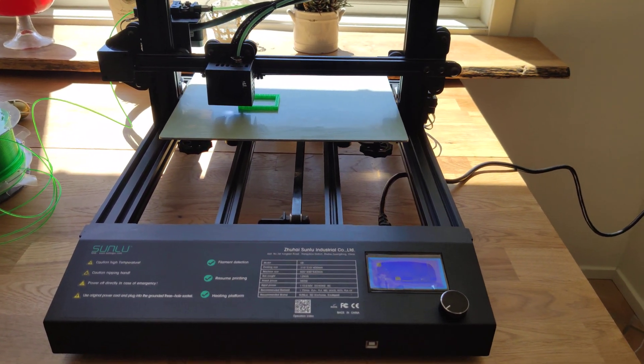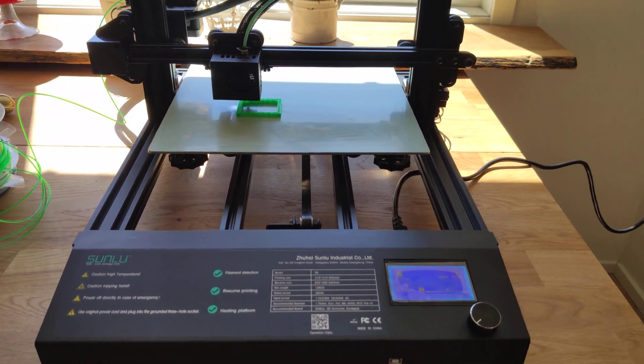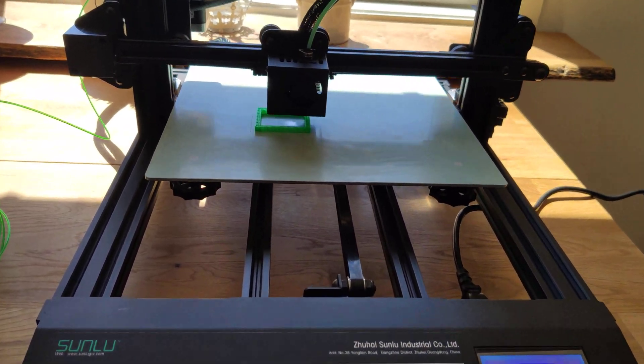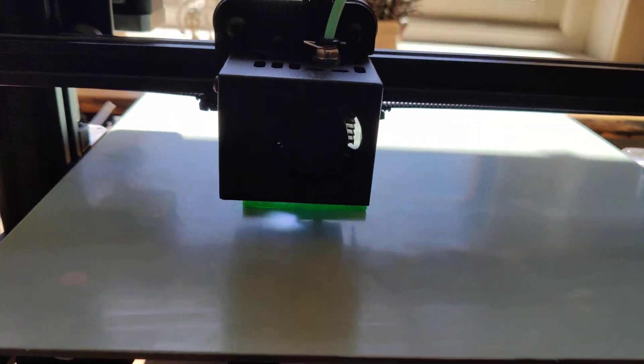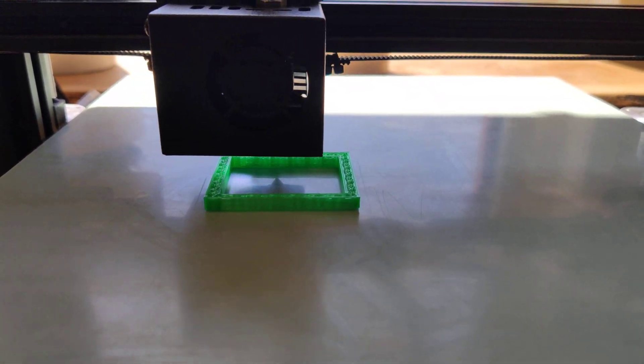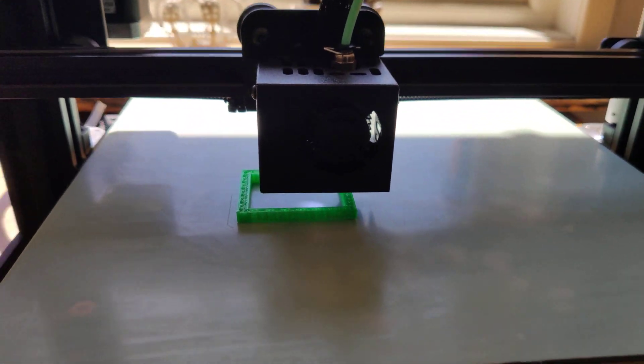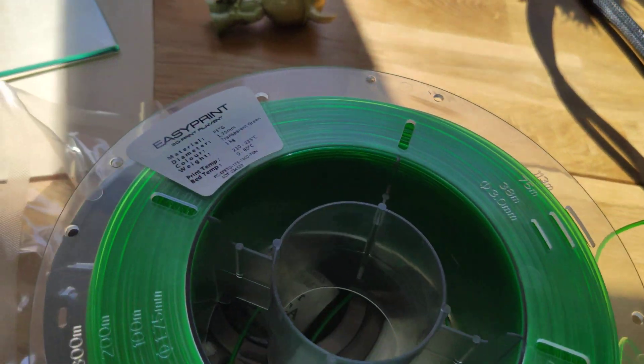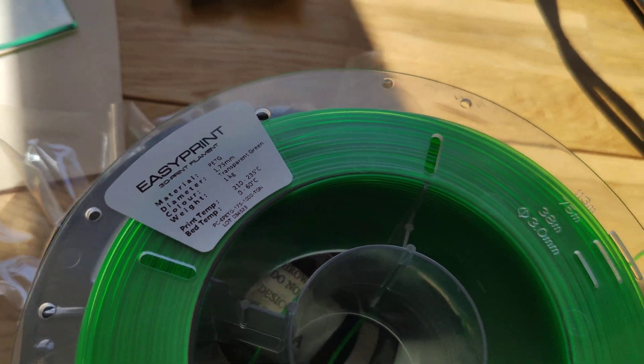Sulu S8 3D printer first run. I am testing PTG filament.